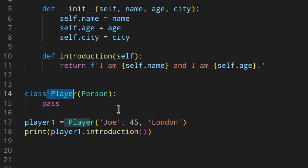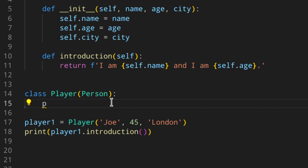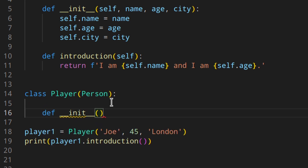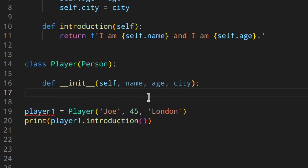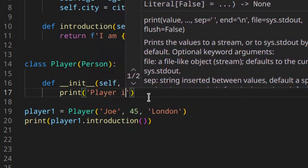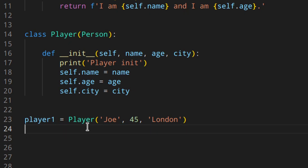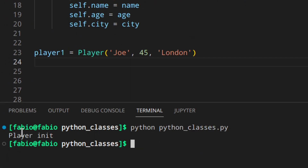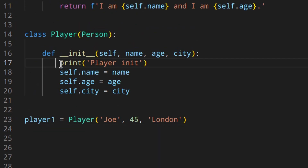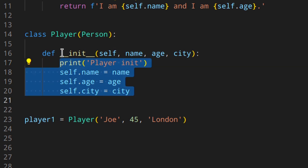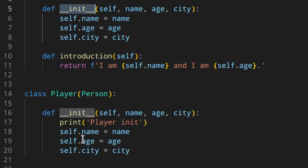When you use a method name that is already used in the base class, the method is overwritten by the subclass method. So let's say you want to override the `__init__` method — you do `def __init__(self, name, age, city)`, and inside the Player class you print something like 'player init' to recognize it. Now if you create a new instance, you'll see 'player init' printed because when you create an instance `__init__` is called. If both the base and subclass have `__init__`, the subclass one is used.